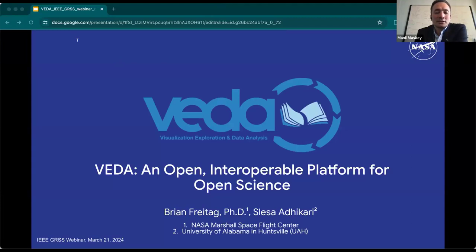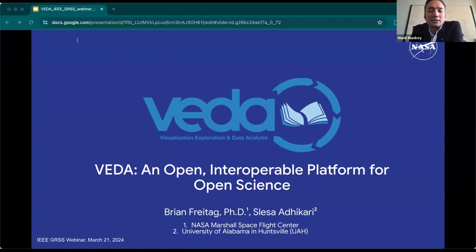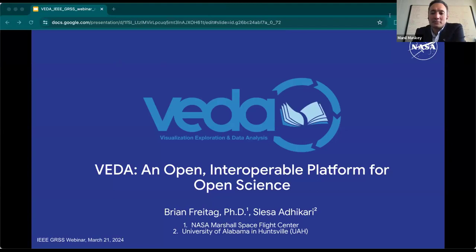Thank you for joining — I know it's pretty late in Asia and some folks are joining from there. Today we're going to talk about a project called VEDA, an open interoperable platform for open science. You can probably tell I'm not Brian Freitag — Brian is on leave starting yesterday because of his newborn, so I'm presenting his slides today.